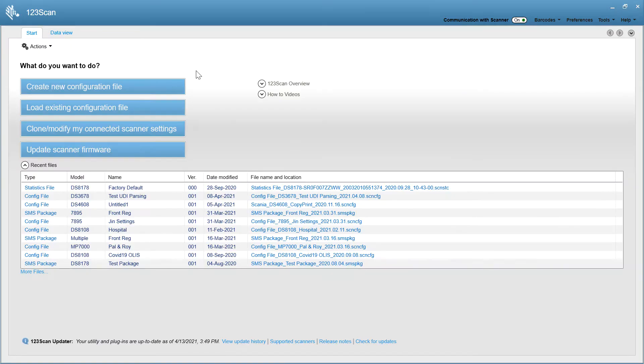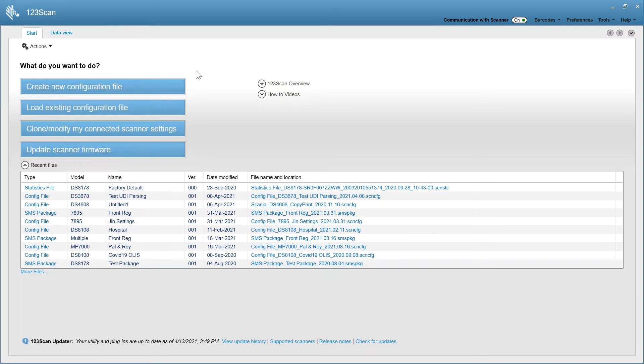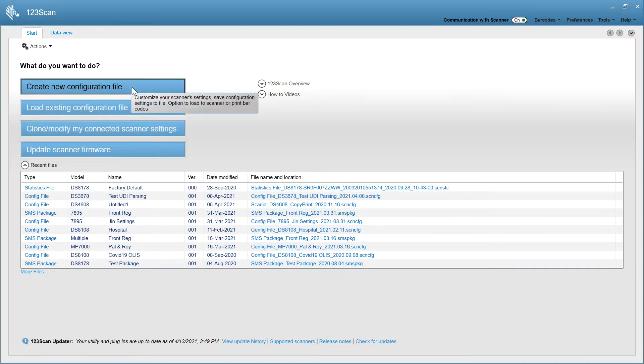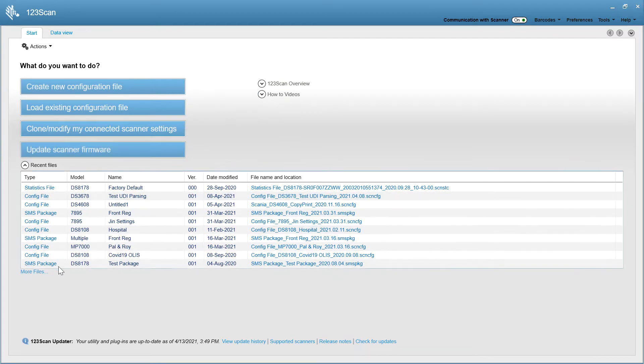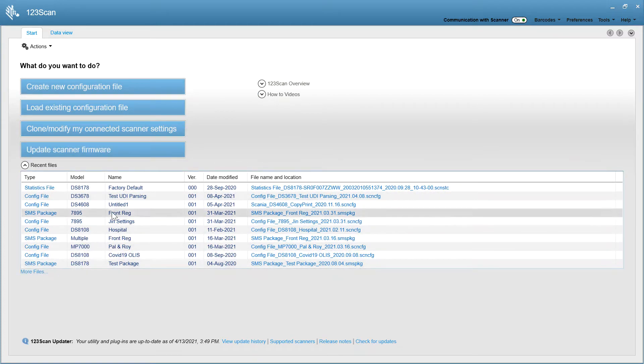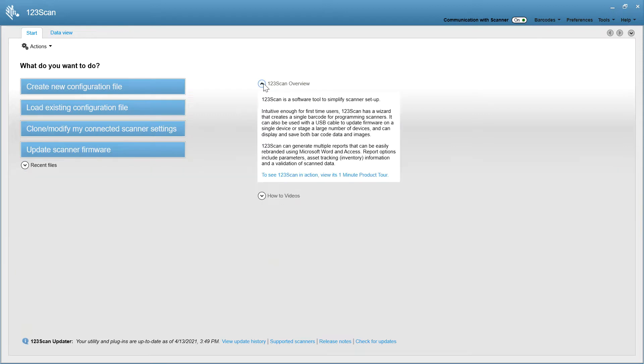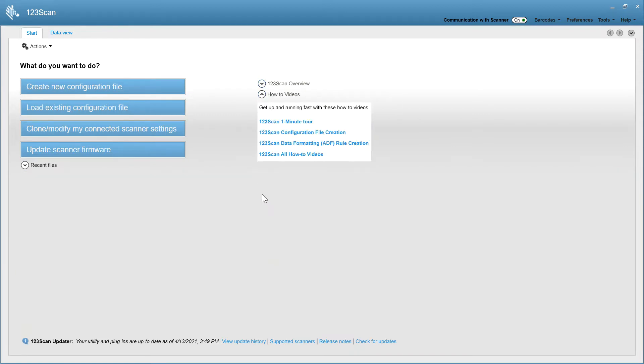123scan's start screen is really aimed at the user that uses the tool once a year. They don't use it frequently, so we try to make it nice and simple and easy. The most commonly used functionality is shown on this screen, from creating a new configuration file, to updating your firmware, to the last 10 configuration files that you created. If you'd like an overview of what the tool does, it's available here. If you'd like access to how-to videos, it's available there.